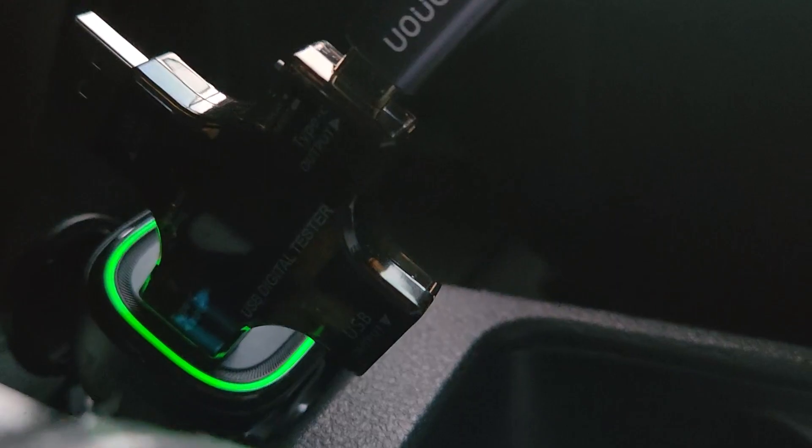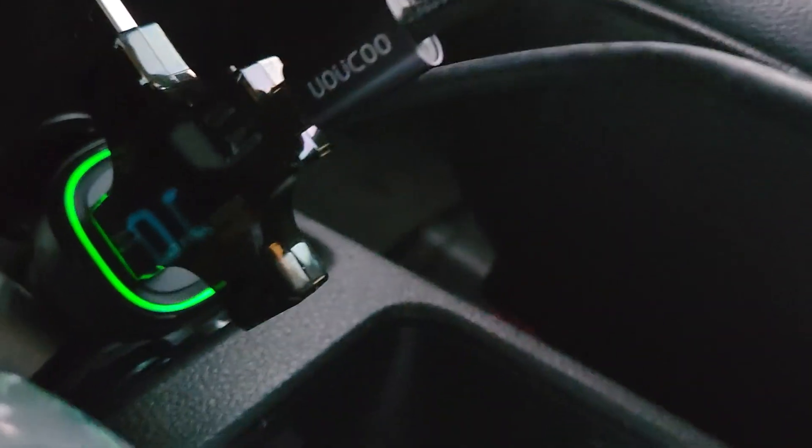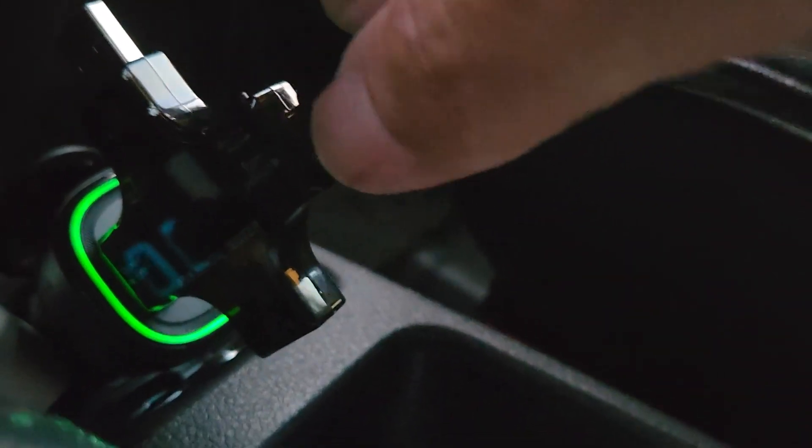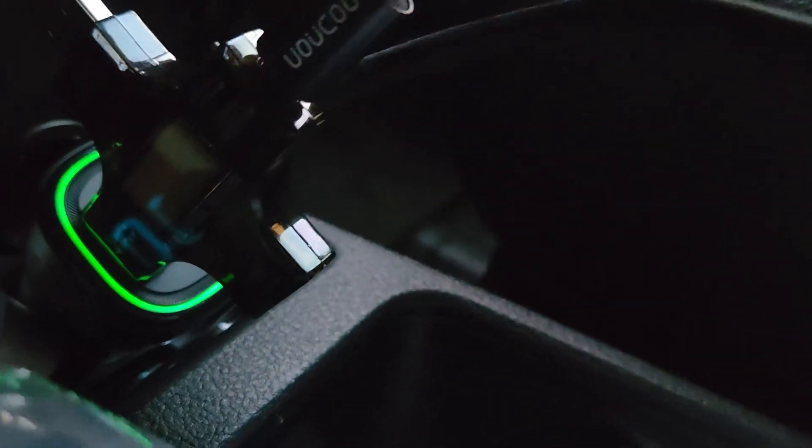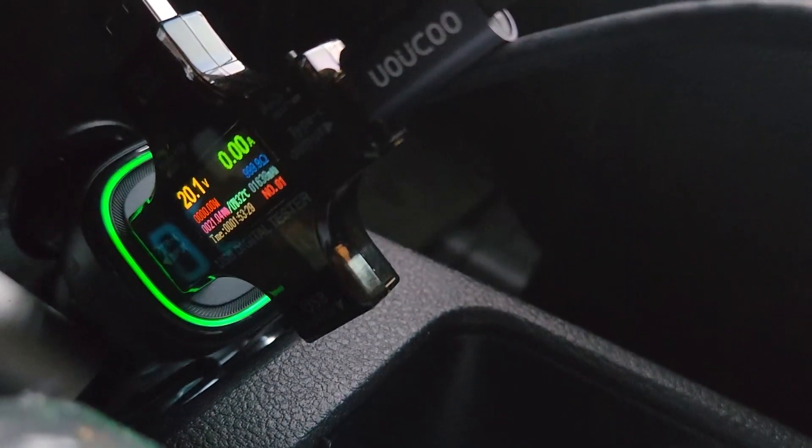This is pretty tight. Hold on, I'm gonna plug into the... All right, the charger came right on.